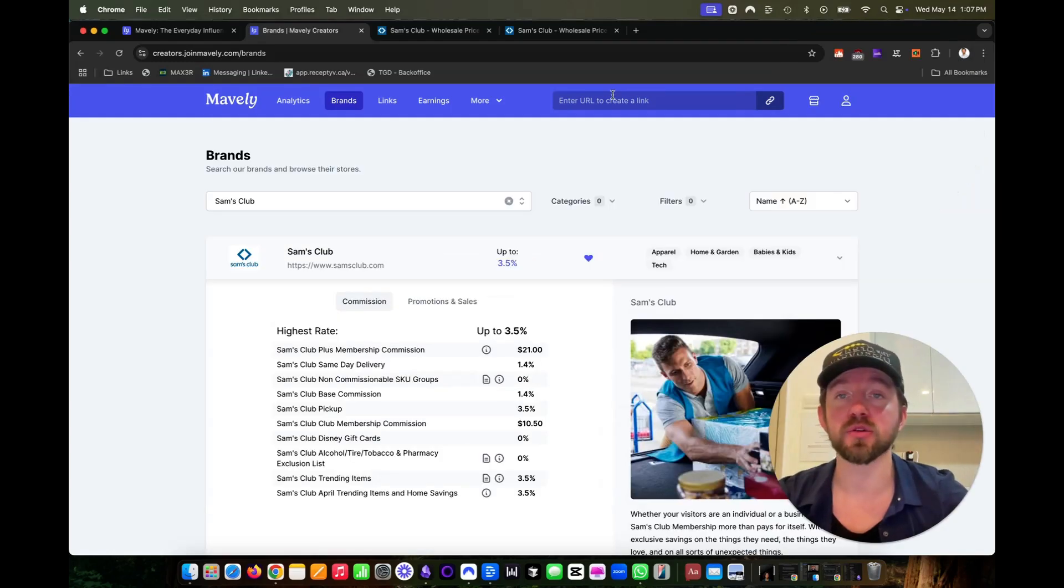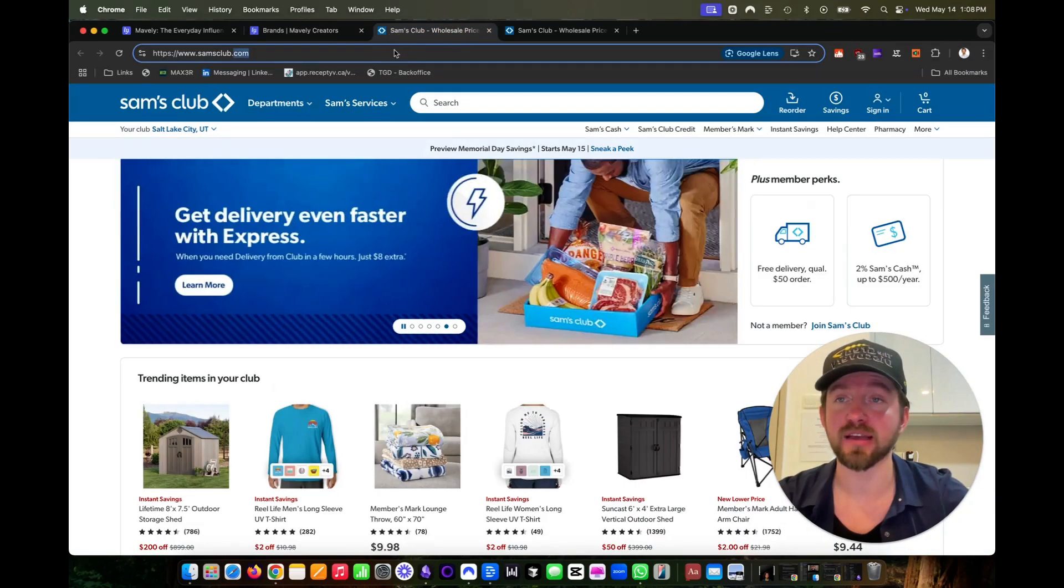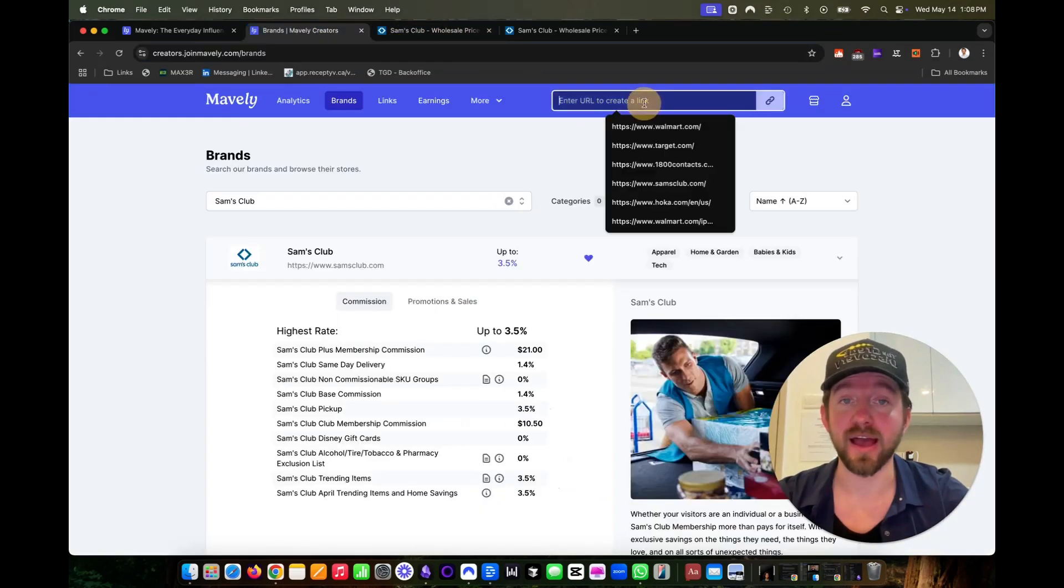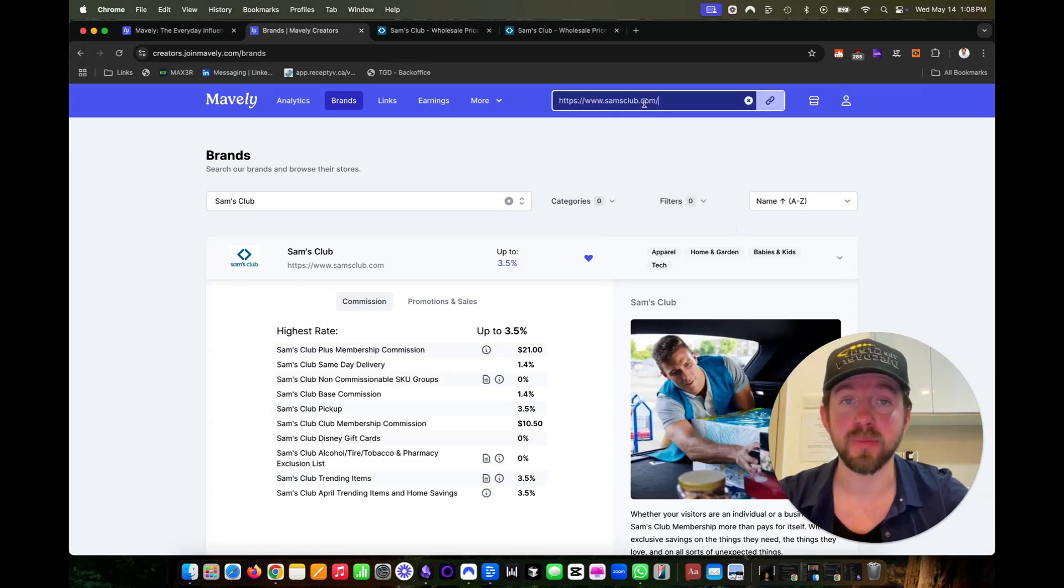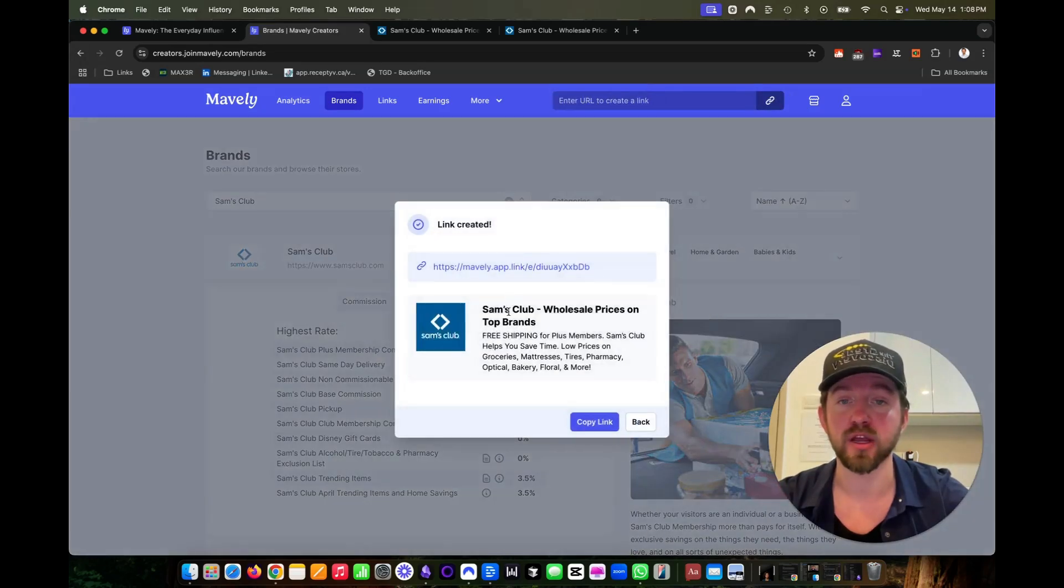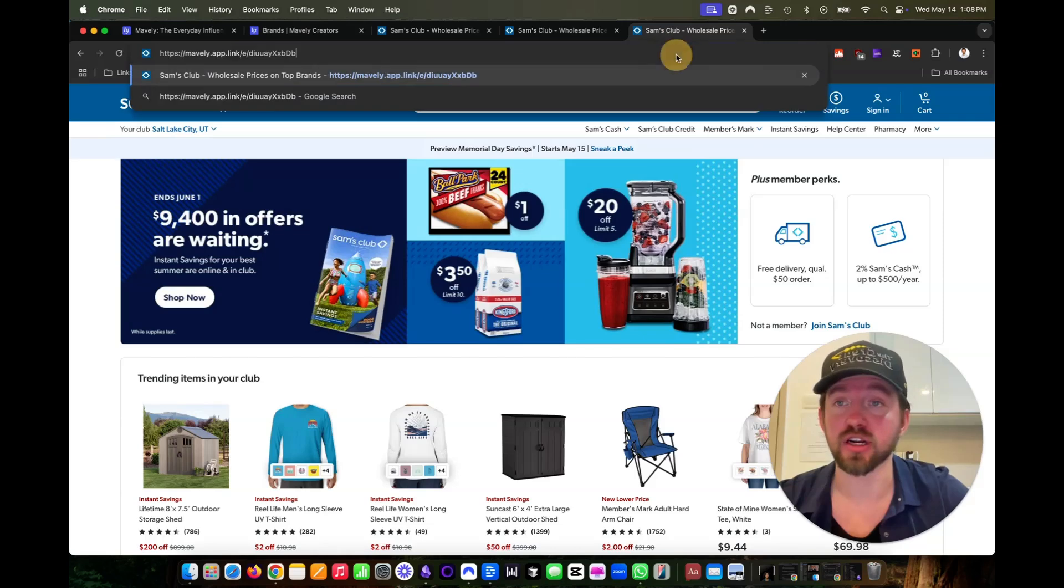Now there's two ways to create your affiliate link. One, you can go to the Sam's Club website, copy the URL, go back to Mavely, paste the URL, then click on the link button to create your unique affiliate link. Then copy this link and share this link online.